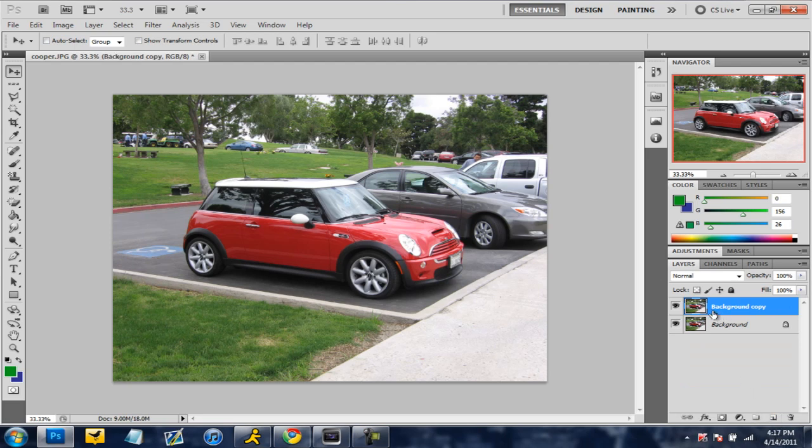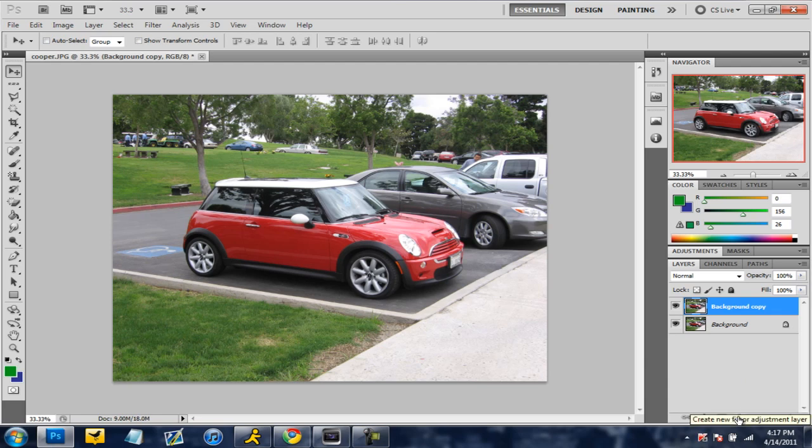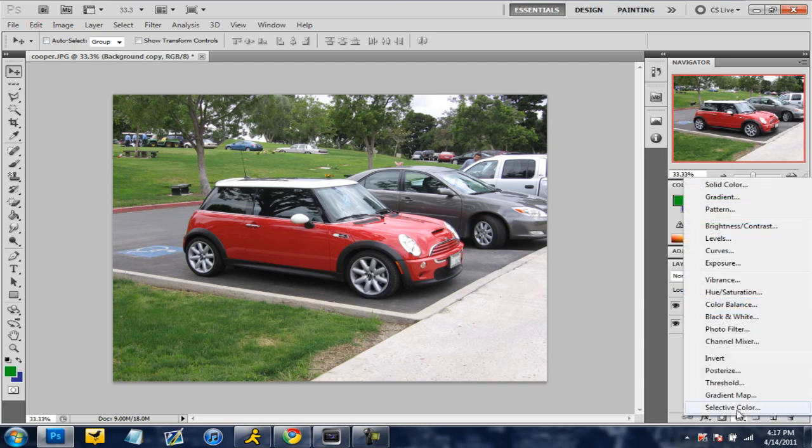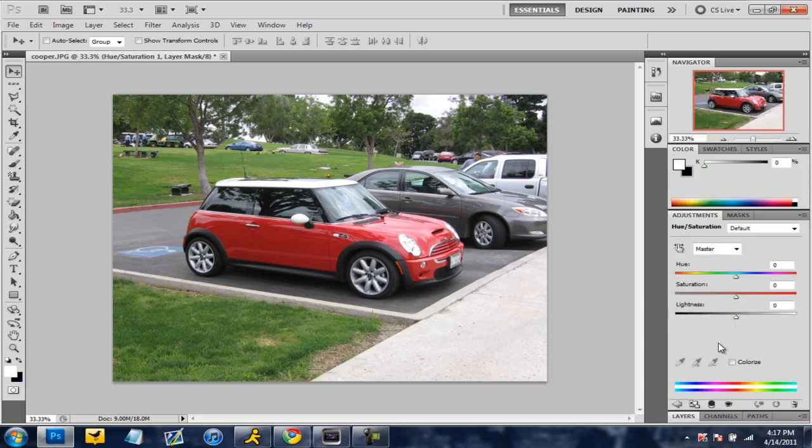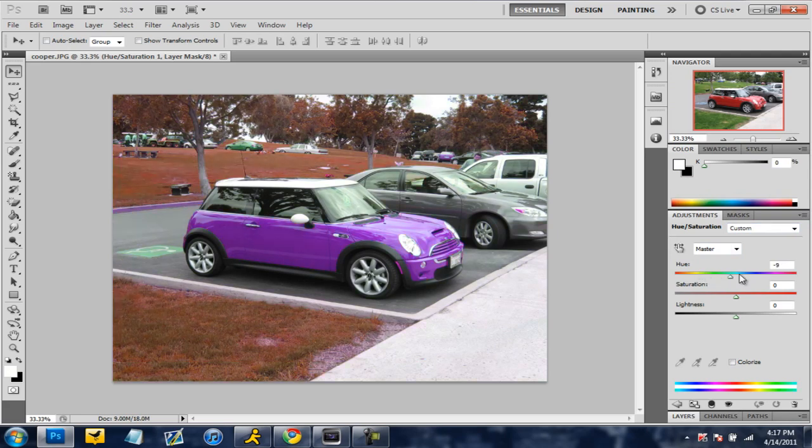Alright and after you have that done you're going to hit this little thing right here. If I highlight it, I don't know what it says. It says an adjustment layer and then you go to hue saturation and as you can see right here I can change whatever I want but it affects everything.